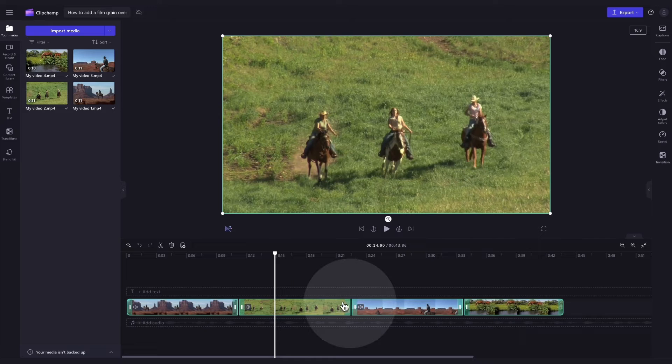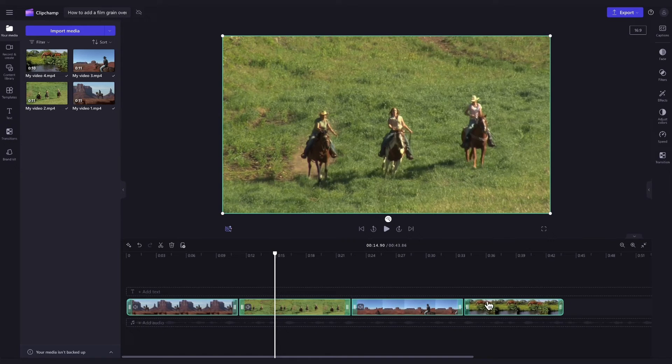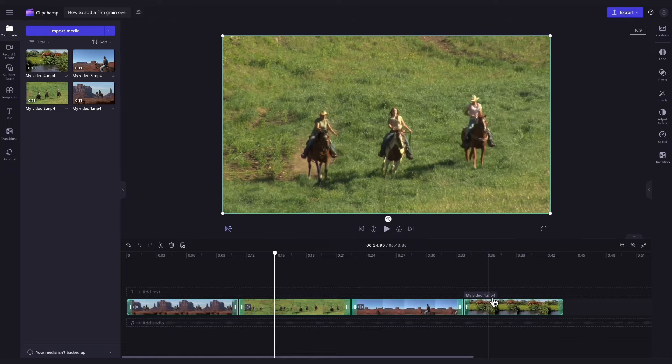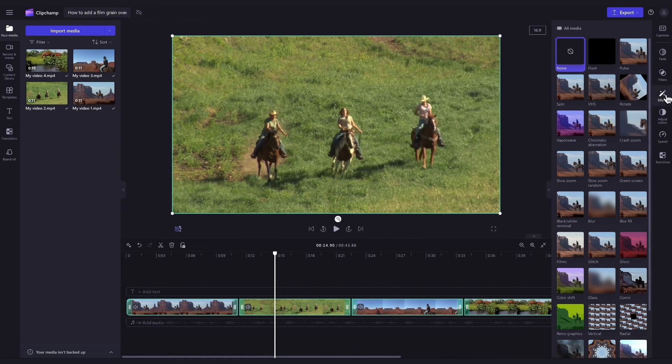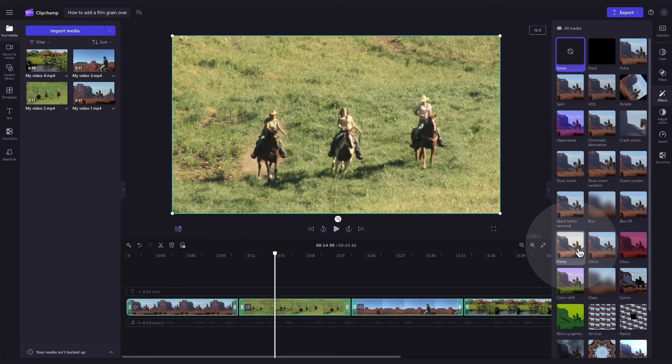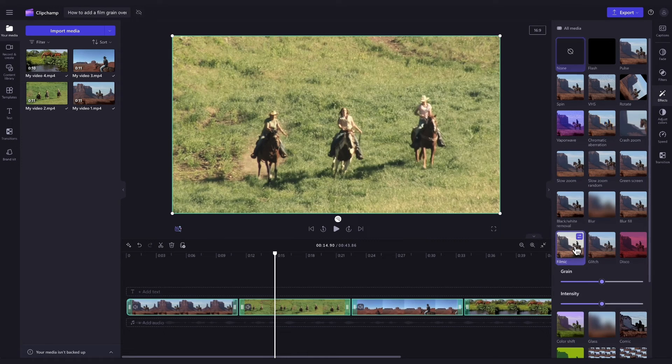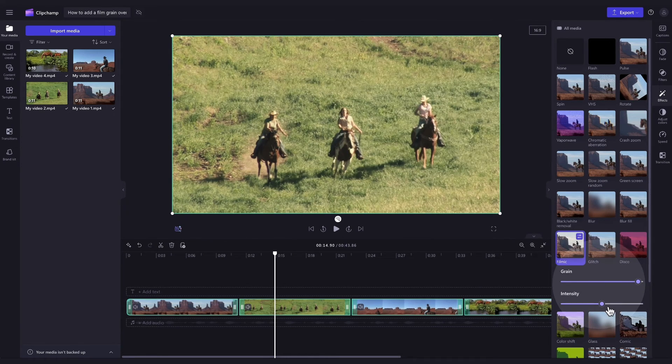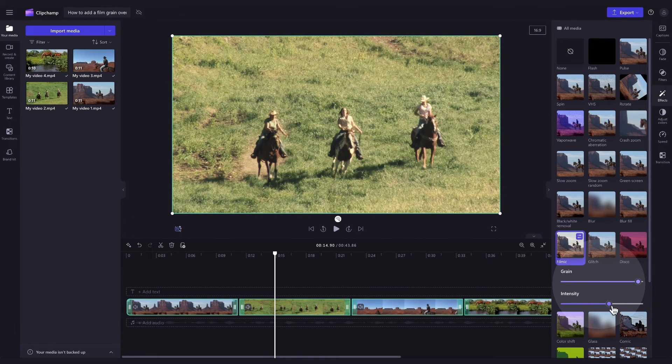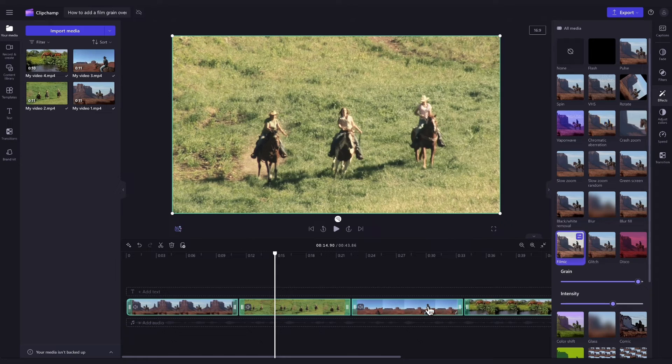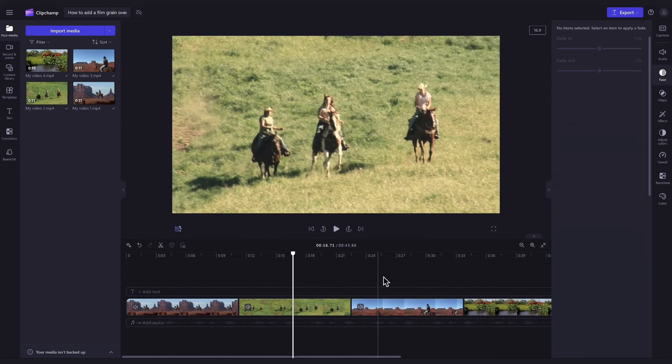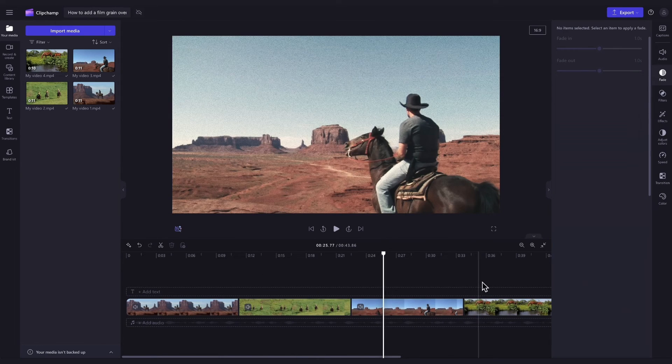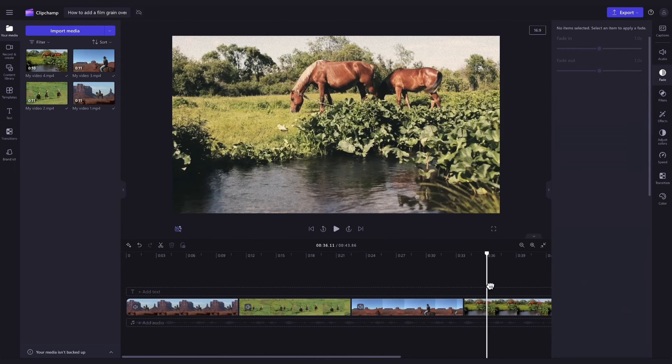They will all highlight in green so that you know they're all selected. You'll then follow the same steps as before by navigating over to the property panel, clicking into the effects tab, selecting the filmic option, adjusting the grain and the intensity the same way as before and then it will automatically apply the effect and those changes to the clips at the same time.